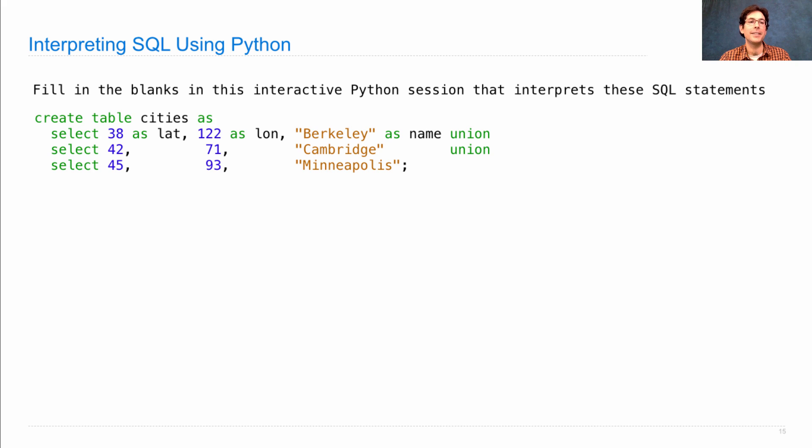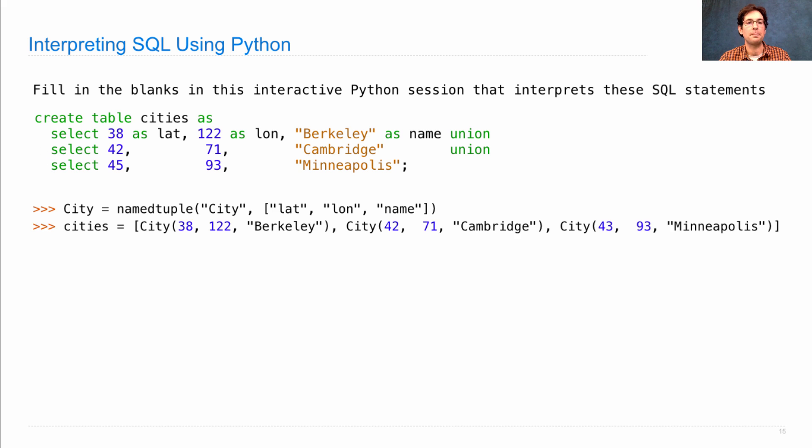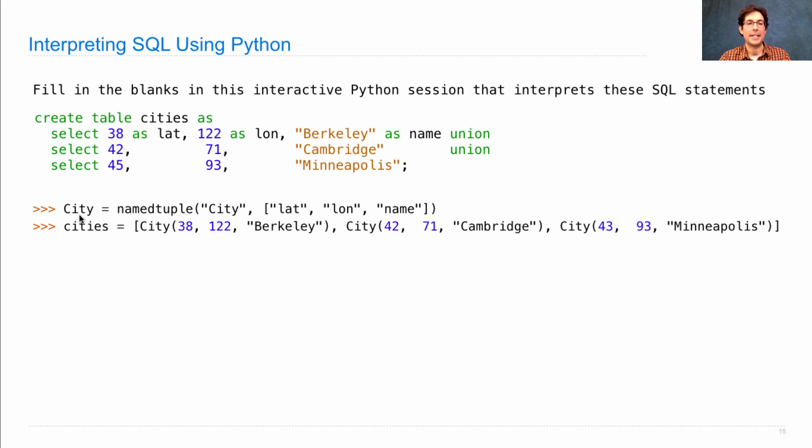So here's the kind of SQL we want to interpret. Here's the cities table that we defined before. In Python, we could have the same effect by creating a city class and then creating some cities, as we saw earlier.